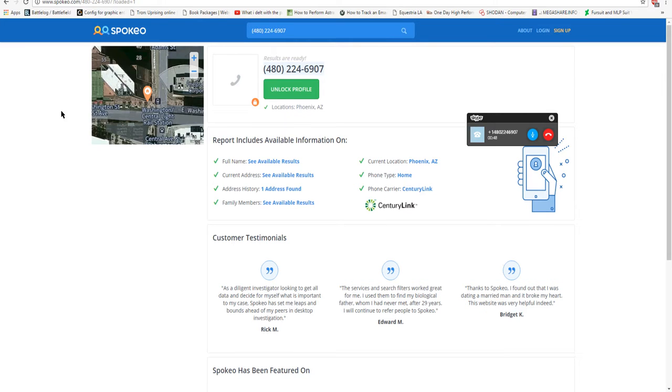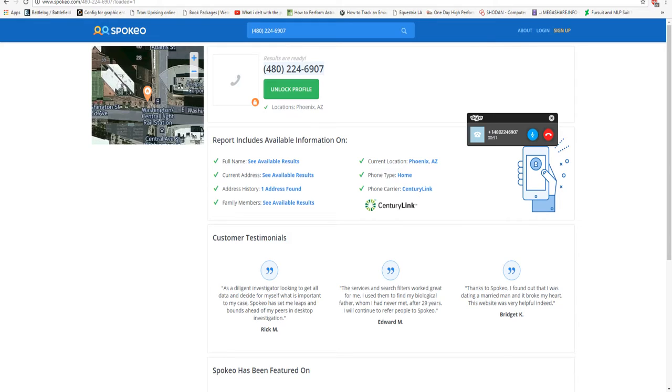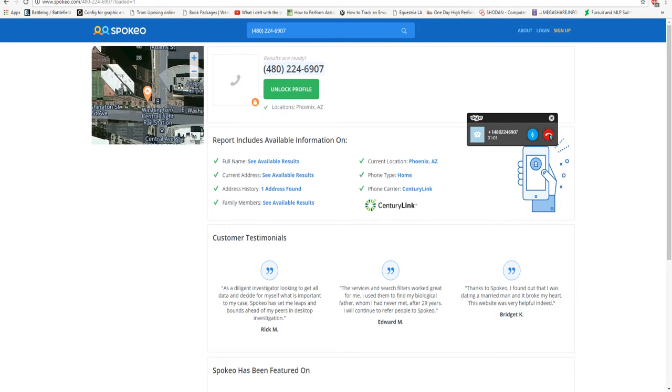I searched this up on SpookyU or whatever it's called, right here, and it says it's right in Central Washington Light Rail Station in Arizona. Yeah, Phoenix, Arizona.